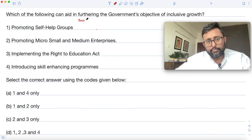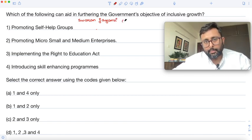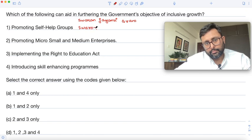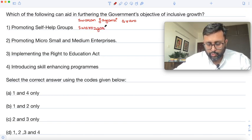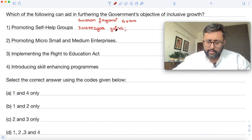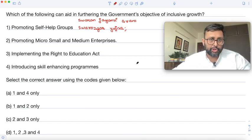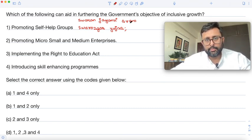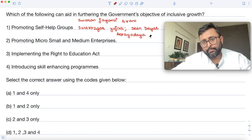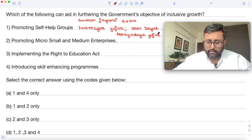One program is the Swarnajayanti Gram Swarozgar Yojana, which was started in 1999. There is also the National Rural Livelihoods Mission, which is also called the Deen Dayal Antyodaya Yojana. Both these programs are key government initiatives for promoting self-help groups.